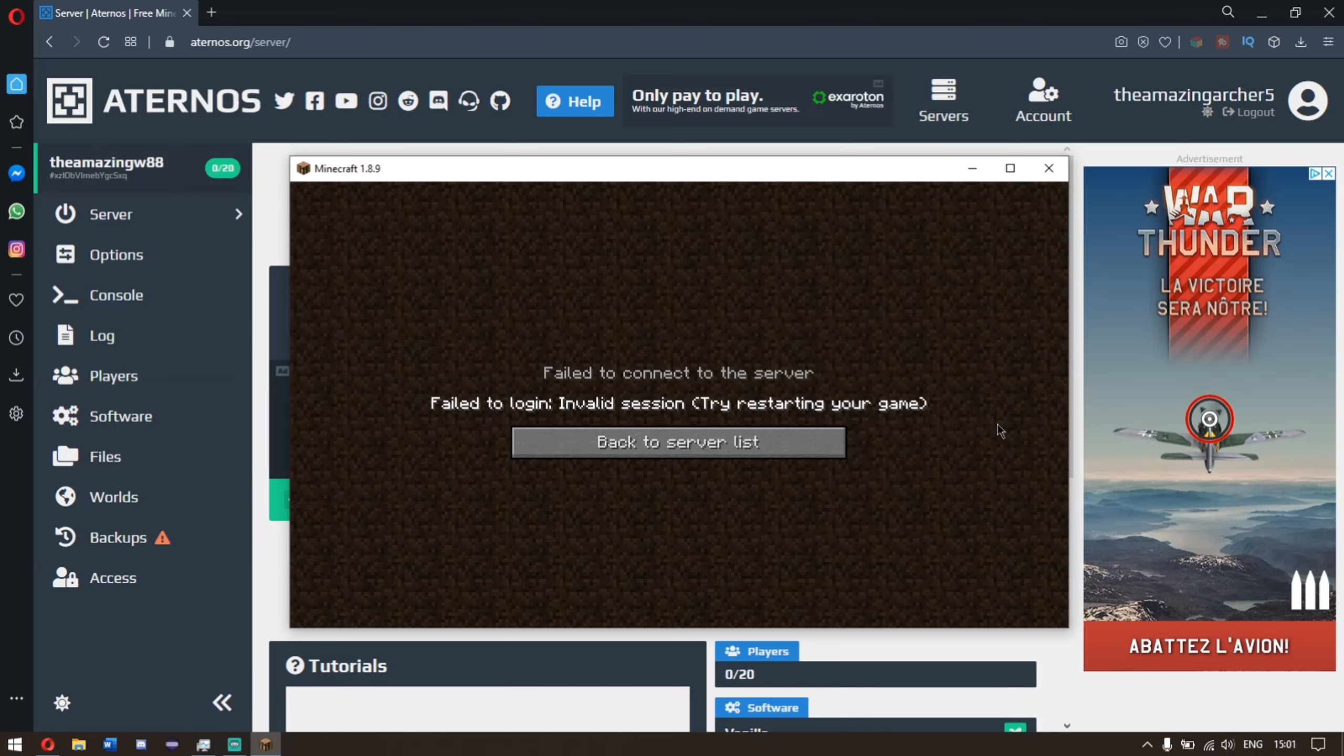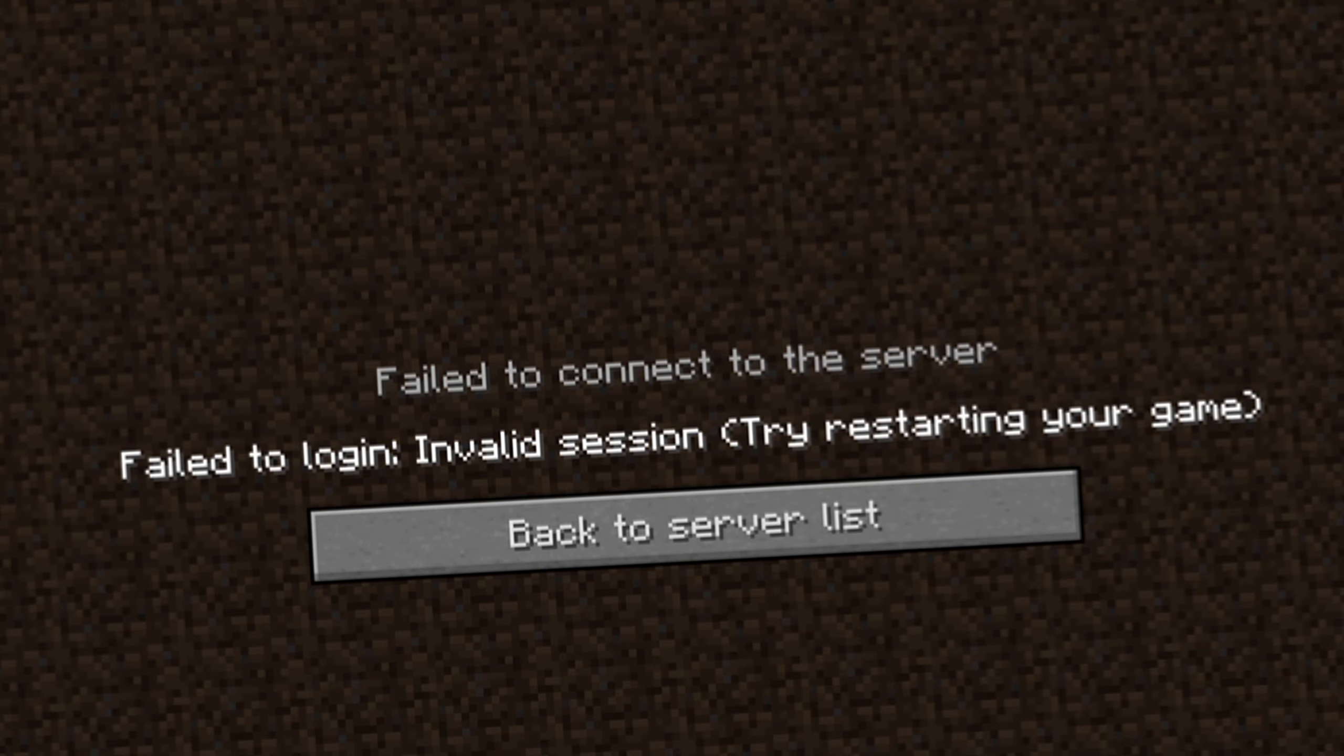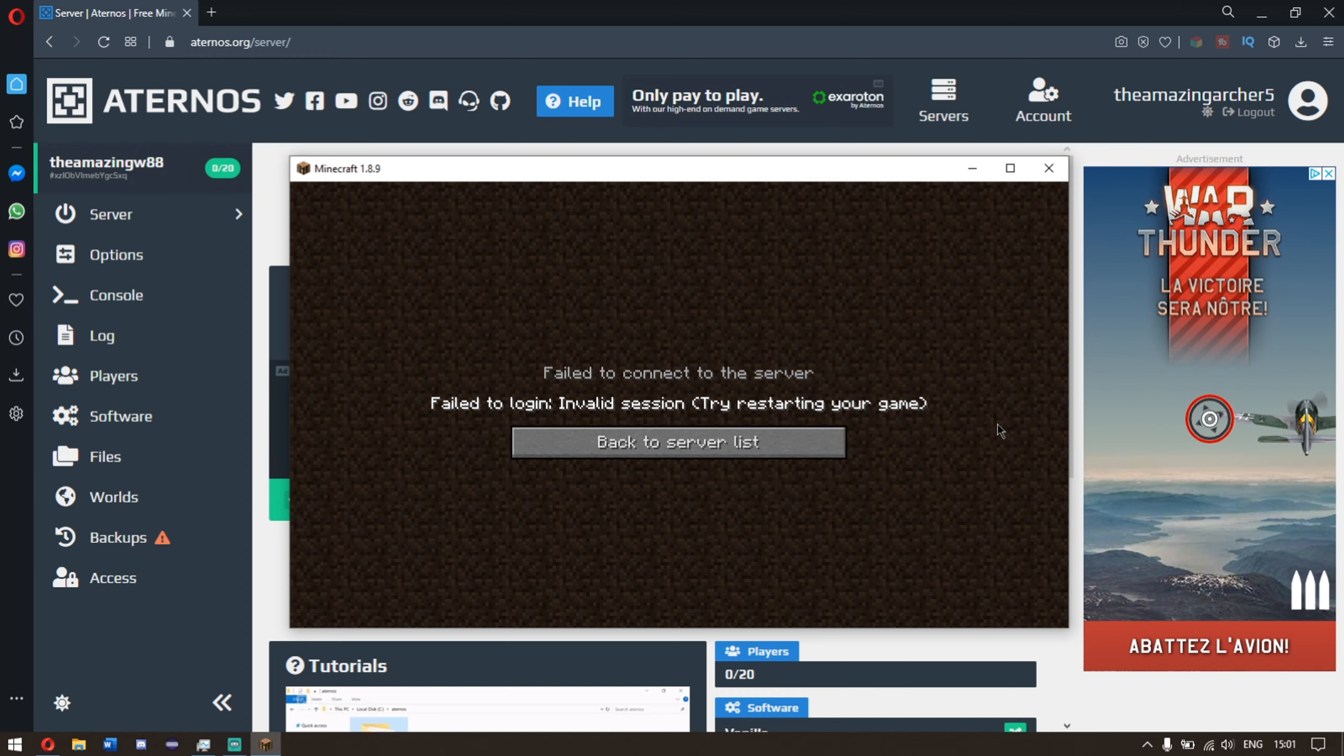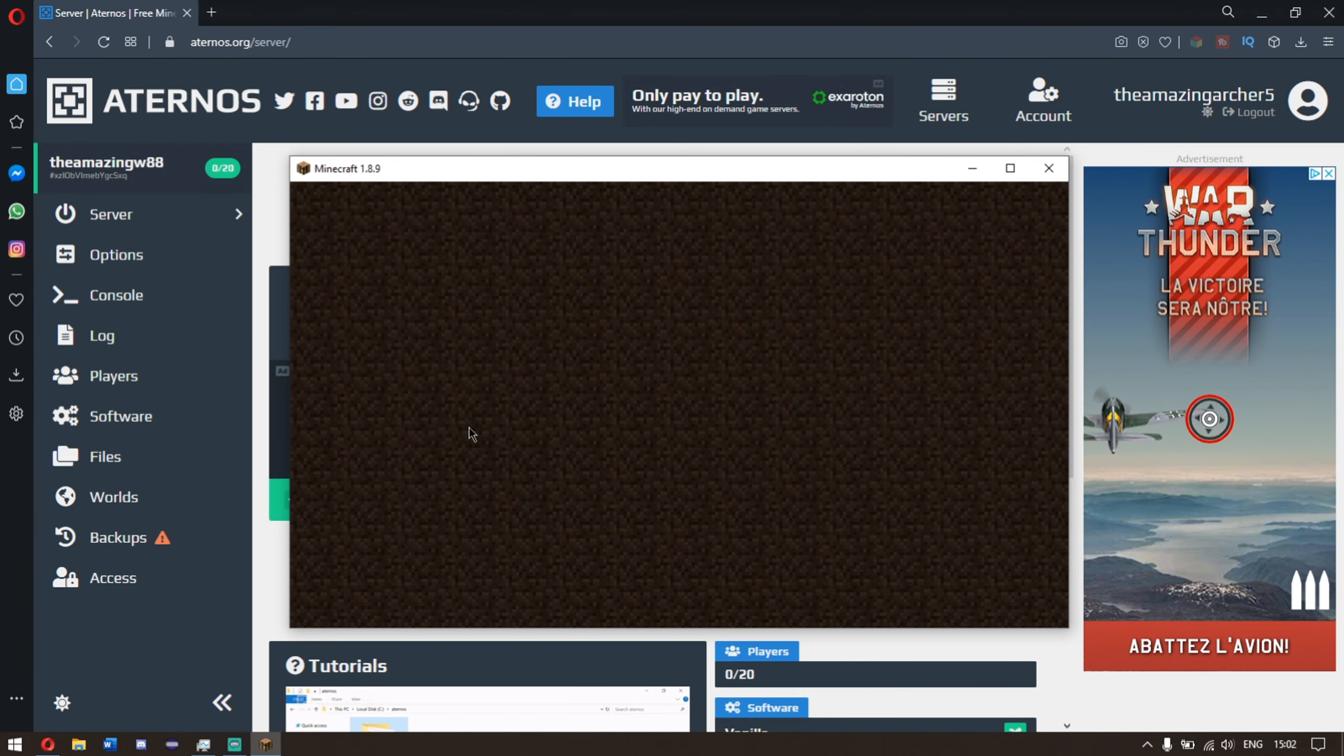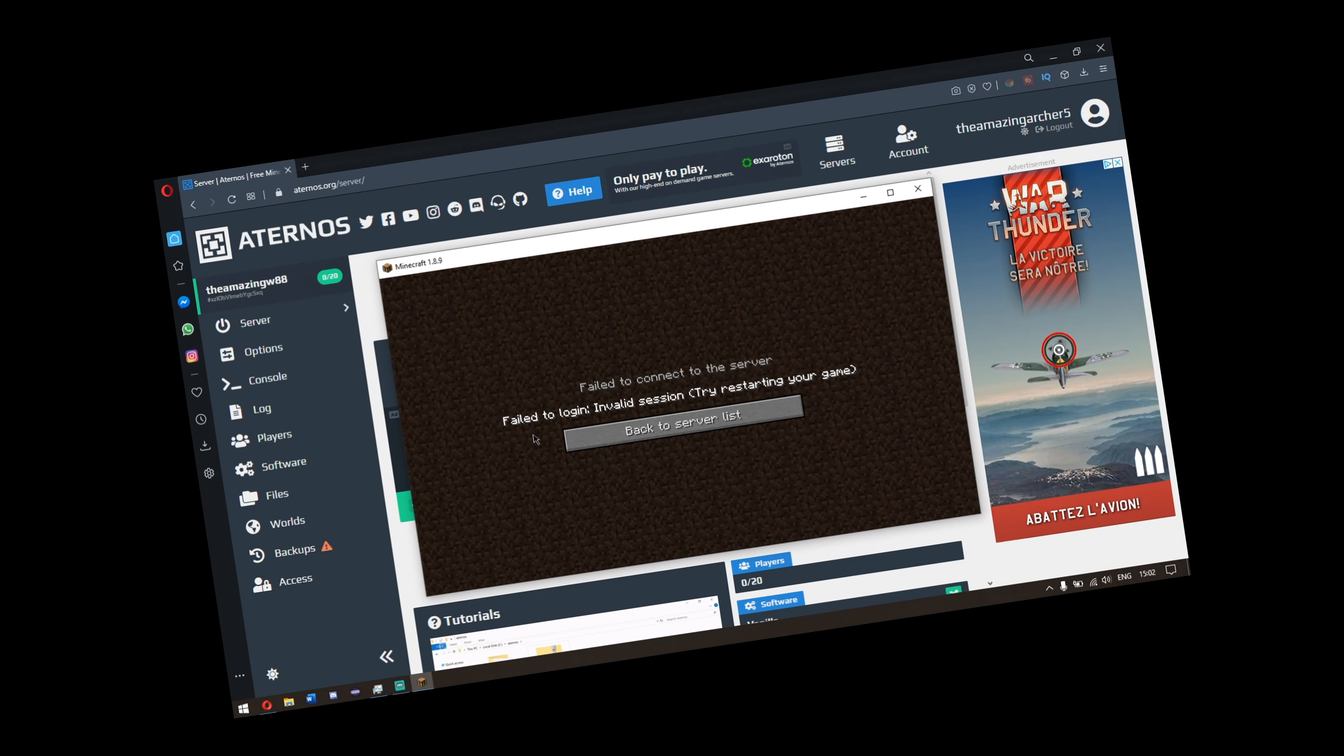So ladies and gentlemen, you're playing T-Launcher and you come across 'fail to log in, invalid session, try restarting your game.' Wow, what is this? We went back to the server list, clicked join, what happens now? The same thing again.